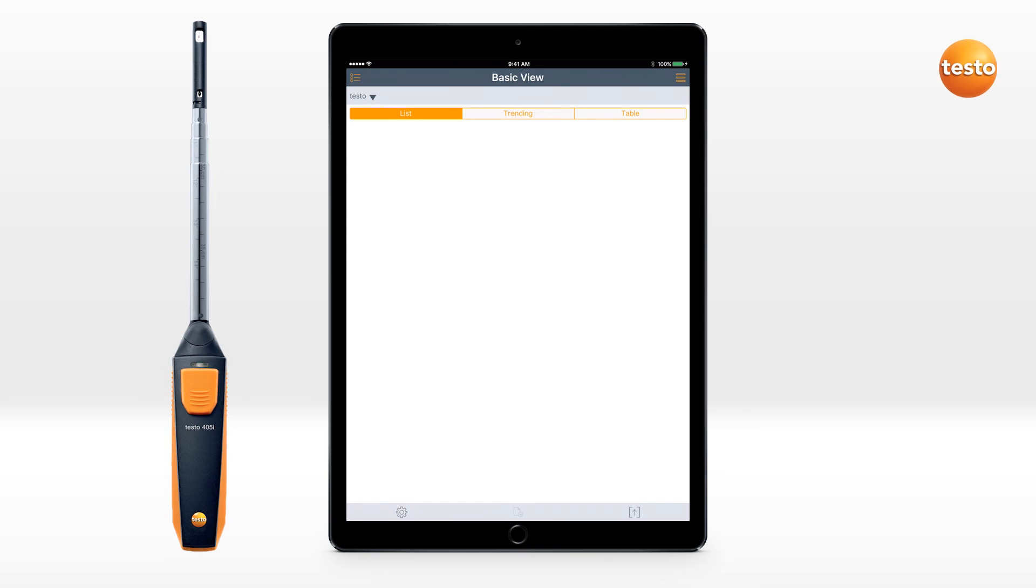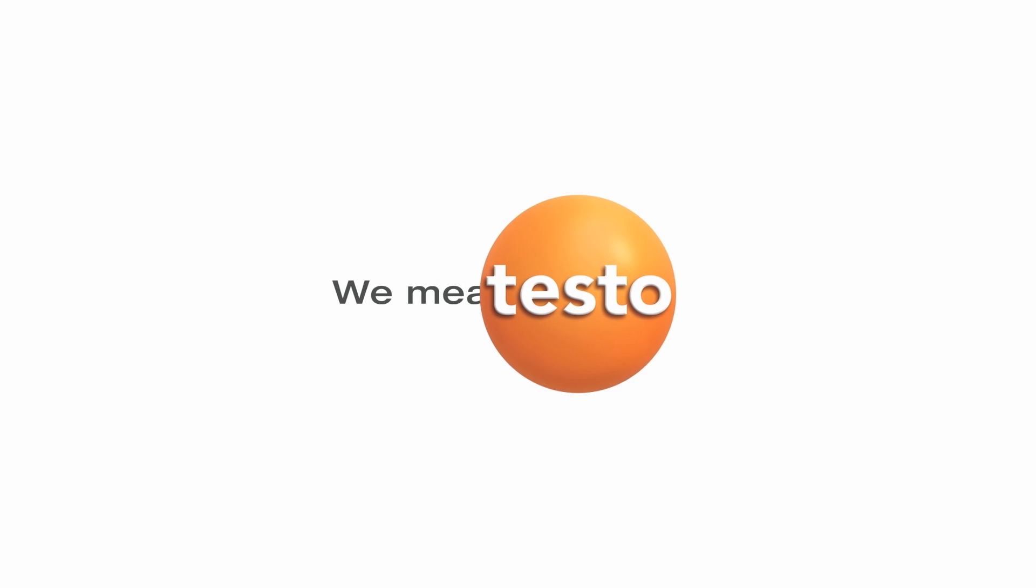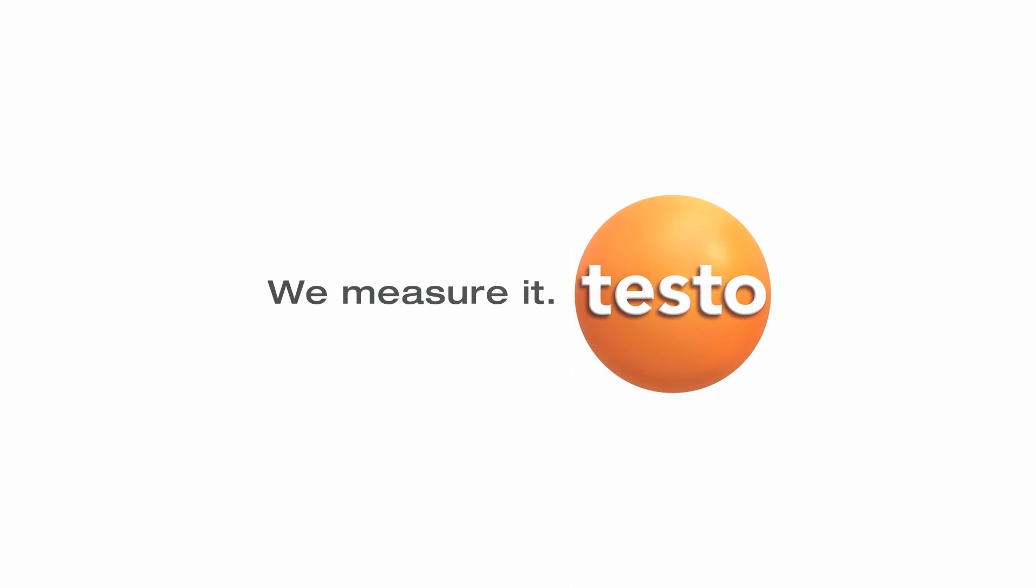The blinking yellow light on the smart probe indicates that it is searching for a Bluetooth signal. Once all of your smart probes are blinking green, they are properly connected and you are ready to begin your measurement.